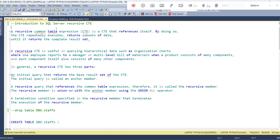A recursive common table expression is a CTE that references itself. By doing so, the CTE repeatedly executes and returns a subset of data until it returns the complete result set. Whenever the complete result set is retrieved, the recursion will be stopped at that point of time.